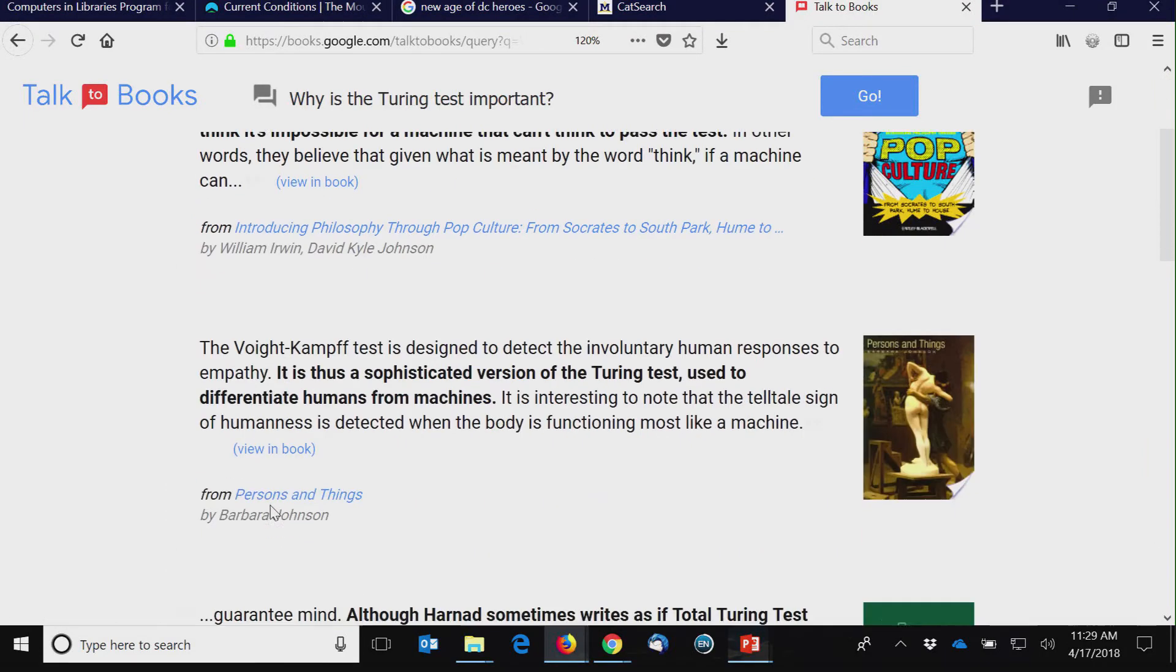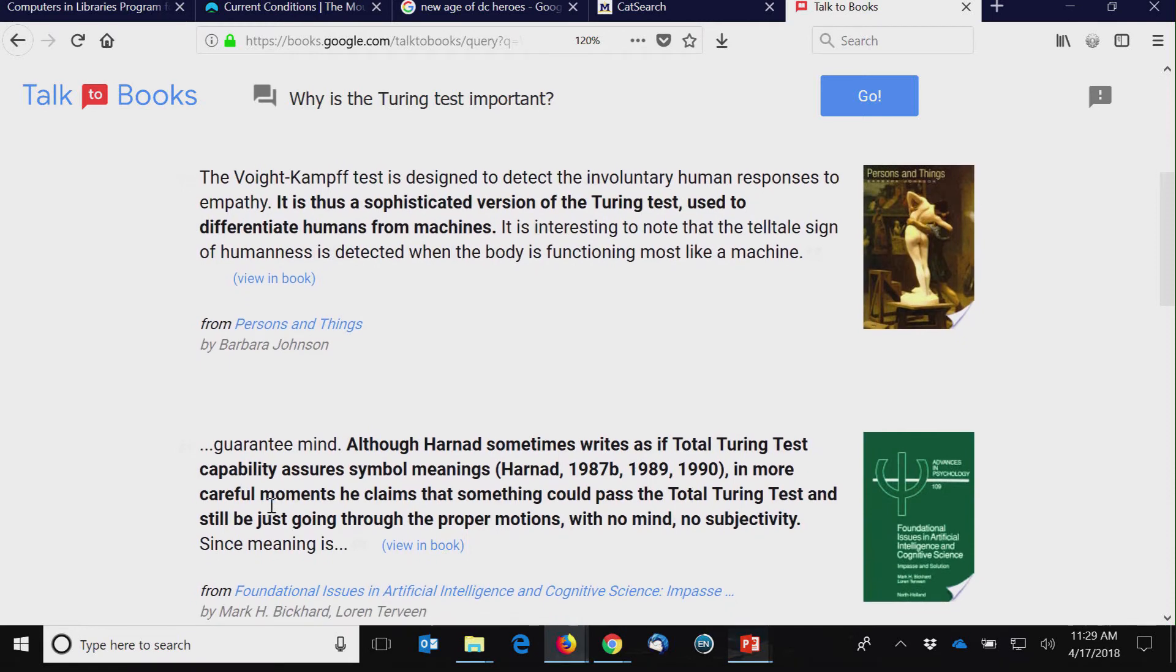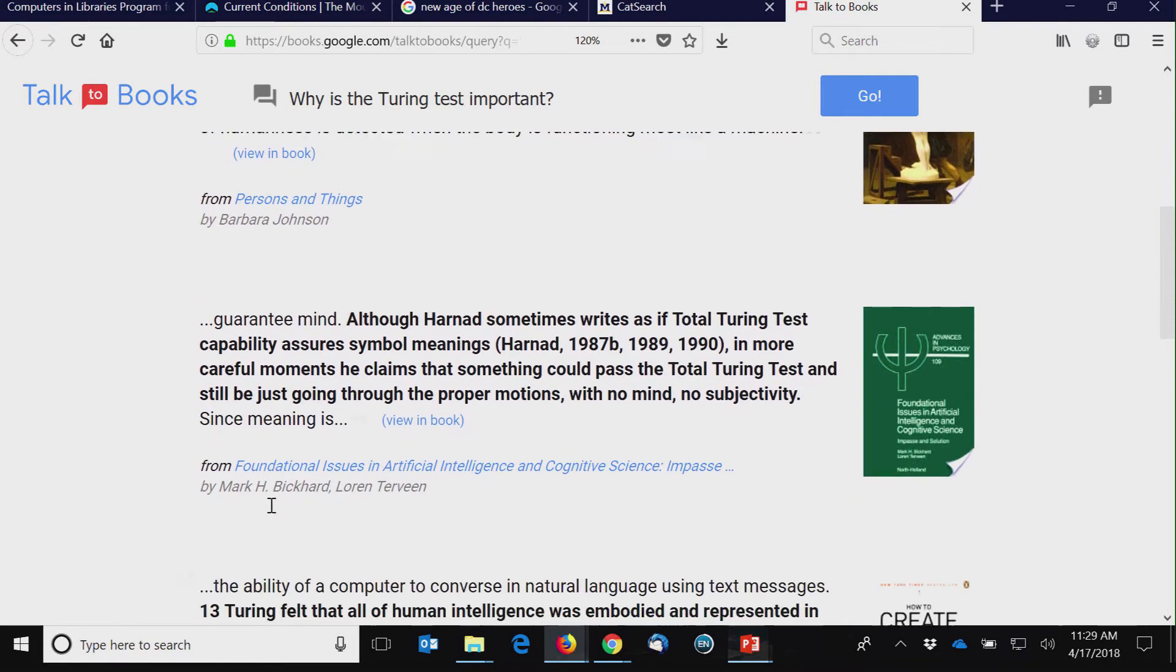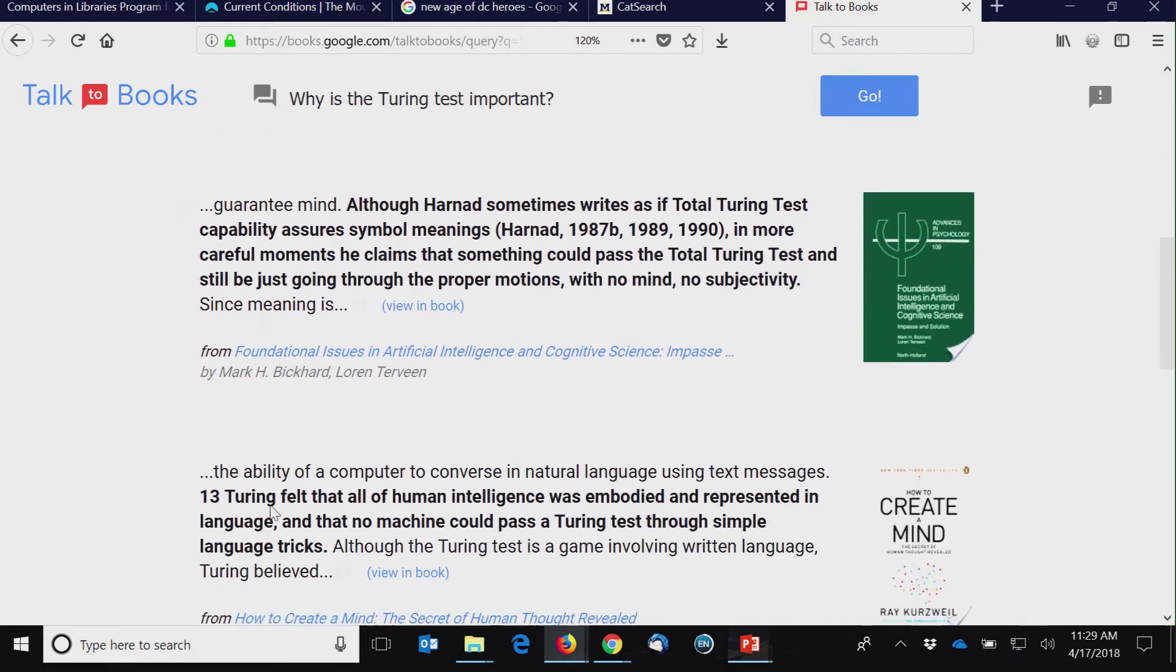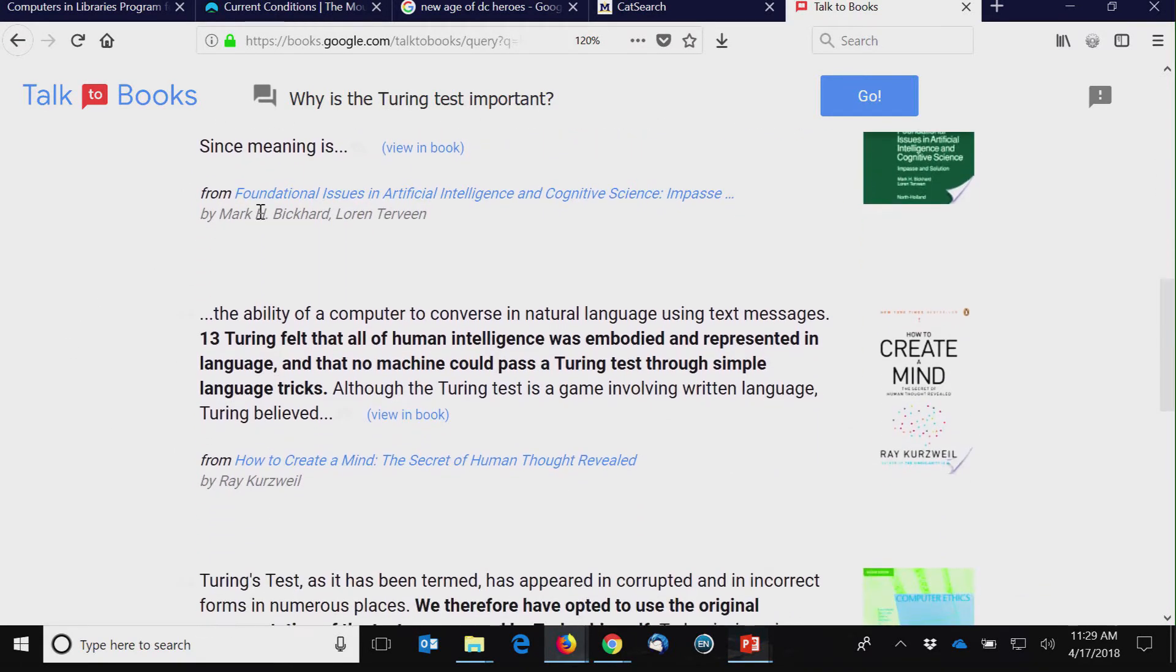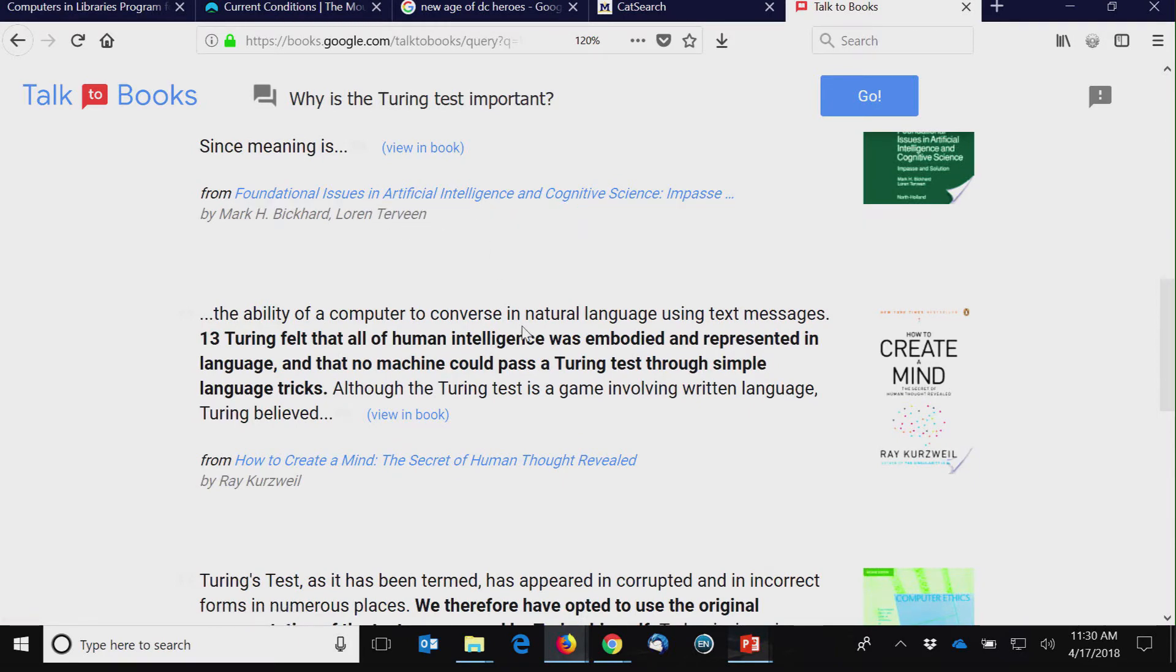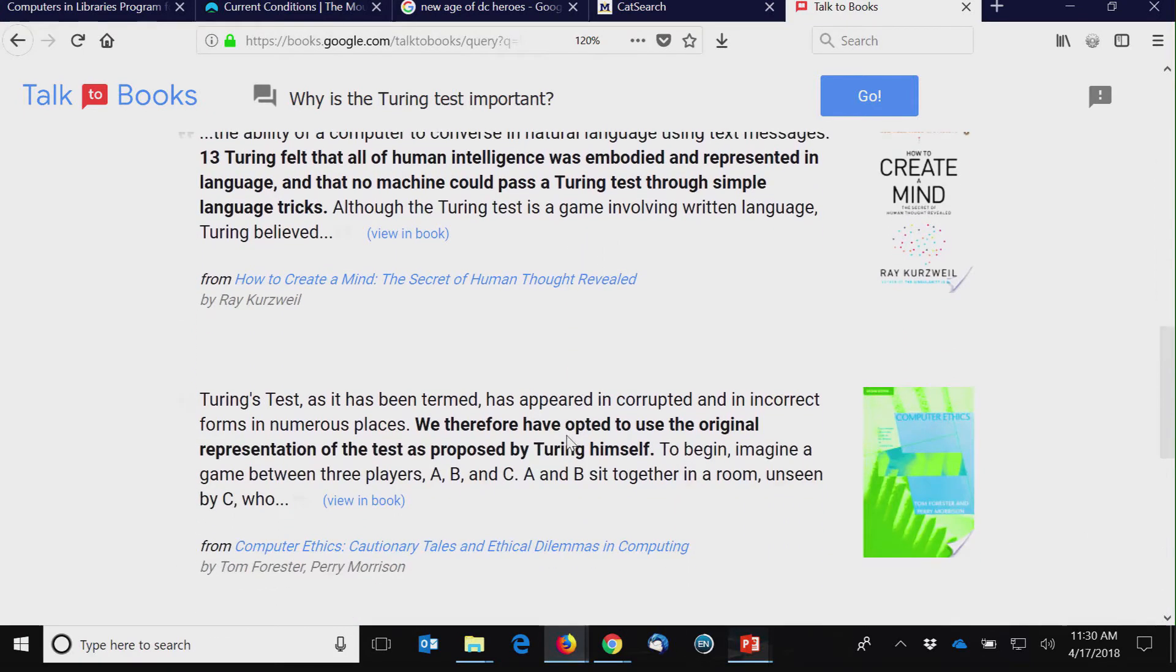If I try their samples on why is the Turing test important. Of course, as a librarian, I'm like, thank you for the title and author. It'd be nice if I had the date of the book here as well. But hey.